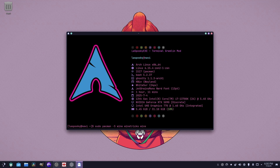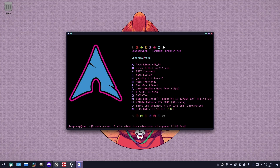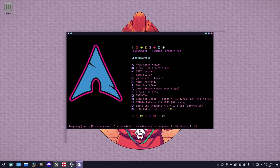There's also Wine Mono, and you probably should get Wine Gecko as well. You might need these — they are translation layers. Some of these are audio things, like lib32. I'll put all the ones you need in the description, including plugins and stuff.